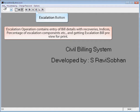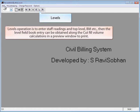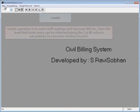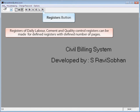Escalation button: Escalation operation contains entry of bill details with recoveries, indices, percentage of escalation components, etc., and getting the escalation bill preview for printing. Levels button: Levels operation is used to enter staff readings on top level, benchmark, etc. The level field book entry can then be obtained along with cut-fill volume calculations in a preview window for printing.